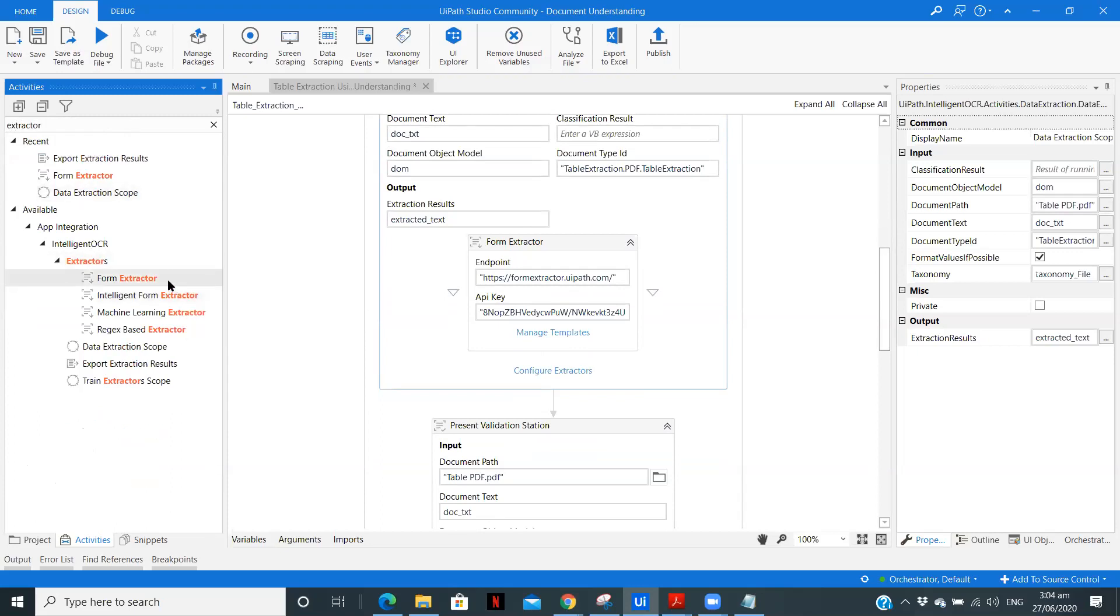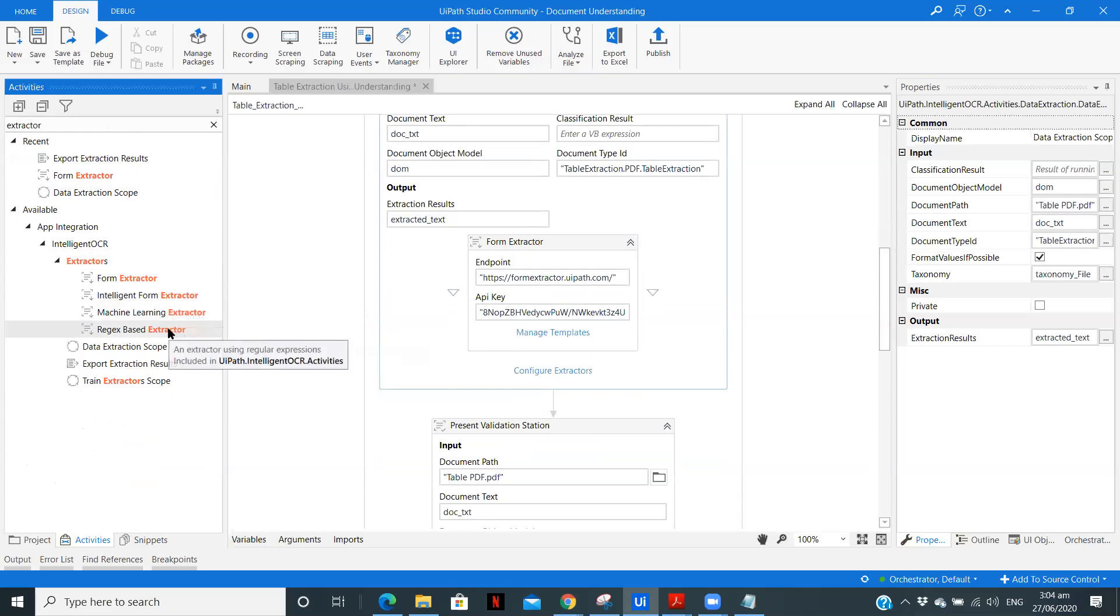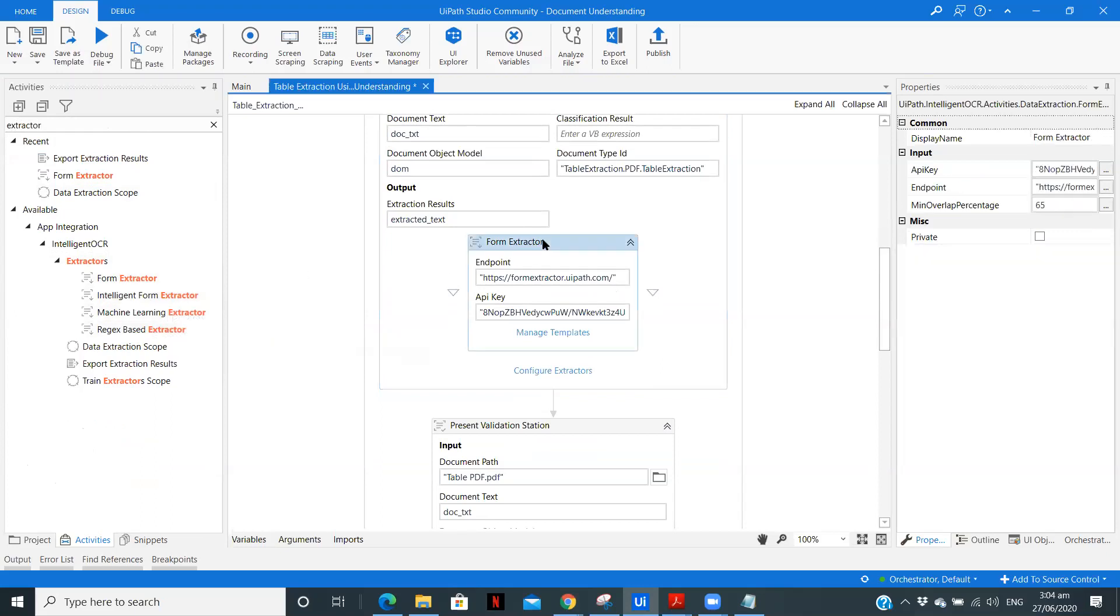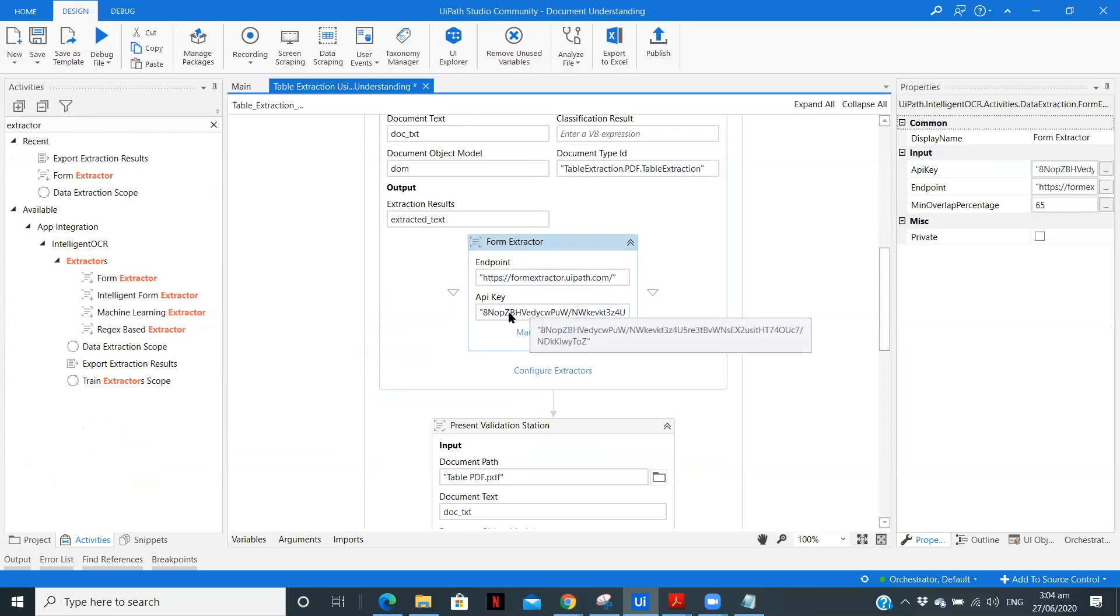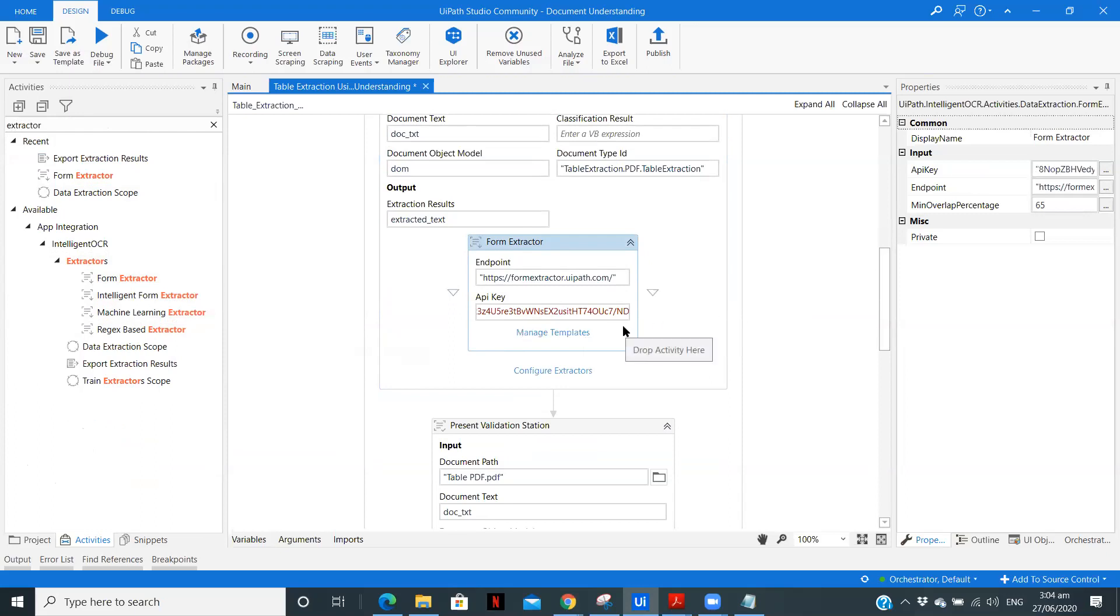So there are form extractor, intelligent form extractor, machine learning, and regex. So form is where we have a structured data. So since table is a structured data, we are using form extractor. Now here the endpoint is selected by default form extractor. And now here the API key, you need to get it from cloud.uipath.com. You will get in the licenses section. You can copy that API key.